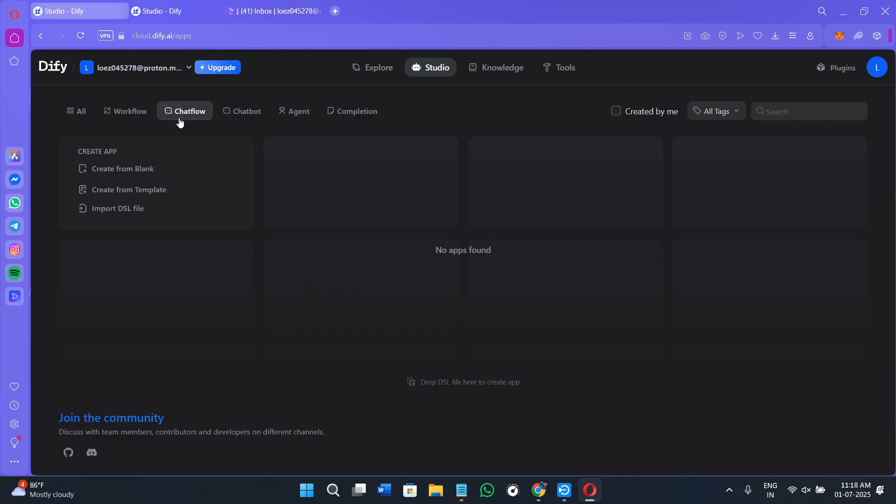In the chat flow, you can take a look at the chats that you have with the AI. In the chatbot, you will see the model of chatbot, how you can customize it and how it is going to look. Then we have the agent and completion. These are further options which you can use to make your application stand out better.